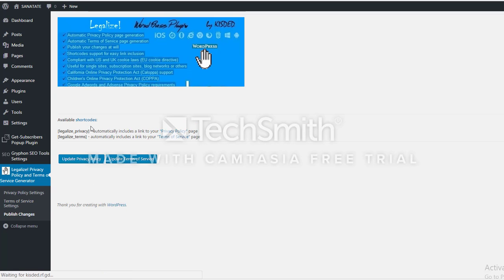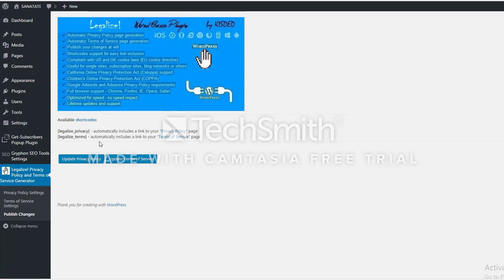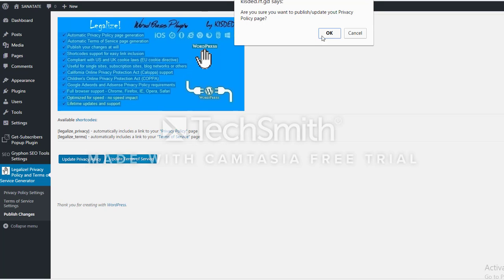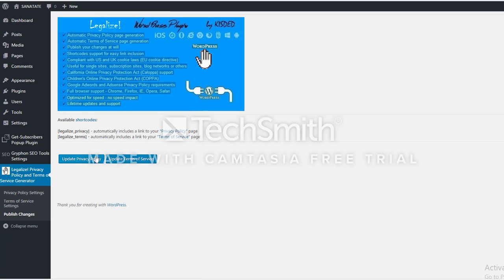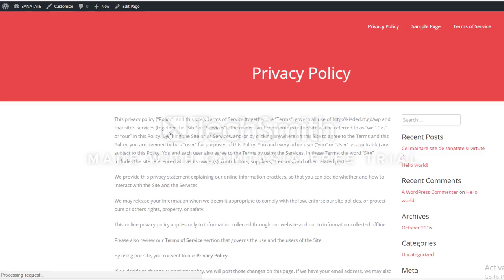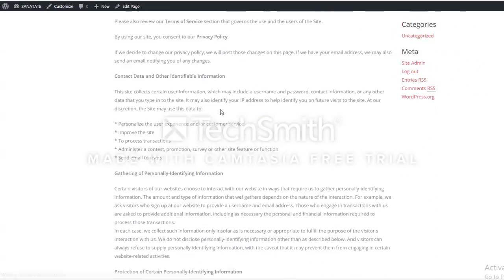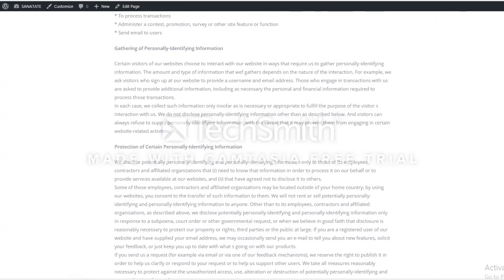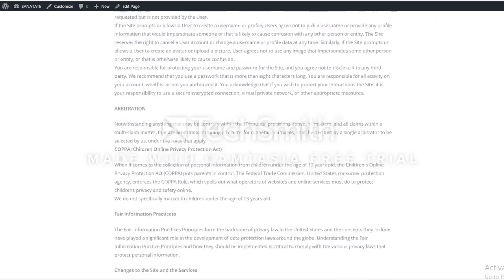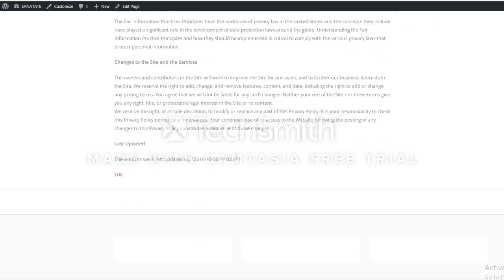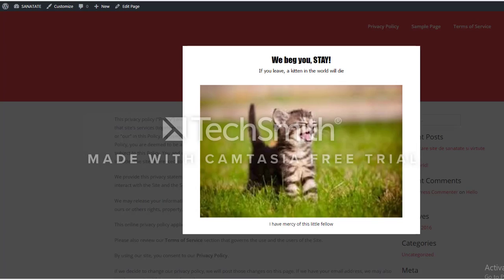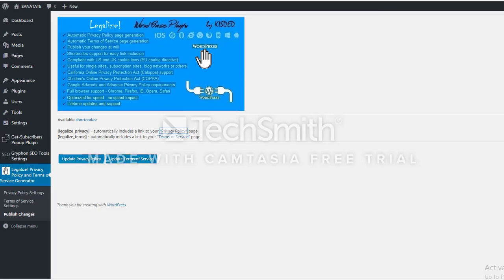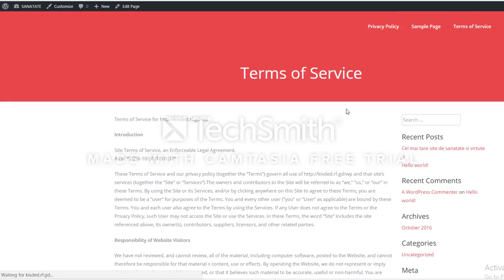Finally, the publish page. Here you can update your published WordPress privacy policy page or the terms of service page. To see the pages, click on the links. You can see it generated a big privacy policy page and terms of service page.